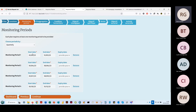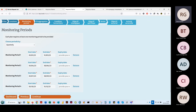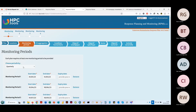C'est ici qu'on va paramétrer les périodes de monitoring. Le groupe de travail du HPC au Cameroun fait le choix d'avoir quatre périodes de monitoring, un par trimestre de l'année. Mais on pourrait très bien choisir une période mensuelle, semestrielle ou plus ad hoc — tous les quatre mois par exemple. Tout est possible dans le paramétrage du plan.